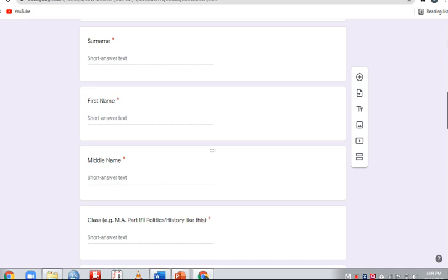You need to enter your class information. If you are in MA Part 1 or Part 2, specify that. For arts students, you must also specify your specialization such as MA Part 1 Politics, MA Part 2 History, MA Part 1 Geography, or MA Part 1 Economics. Enter the specific information about your course.